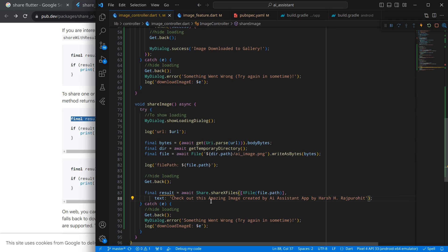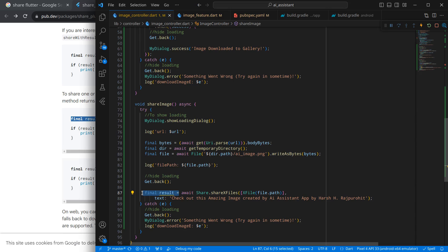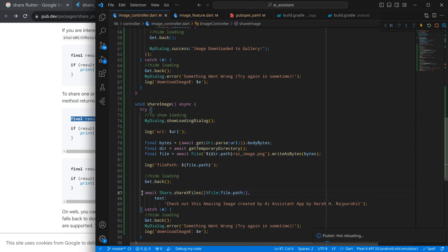So this is a simple text that I have written: 'Check out this amazing image created by AI assistant app by Harsh Raj Pro.' And you can write whatever you like. And actually, I don't want this result, so for now I am removing it. And this will do our work.